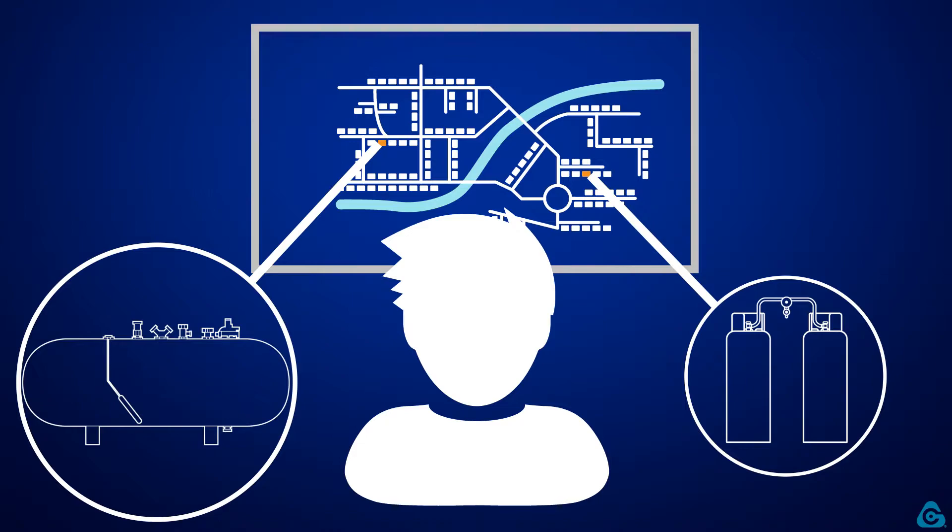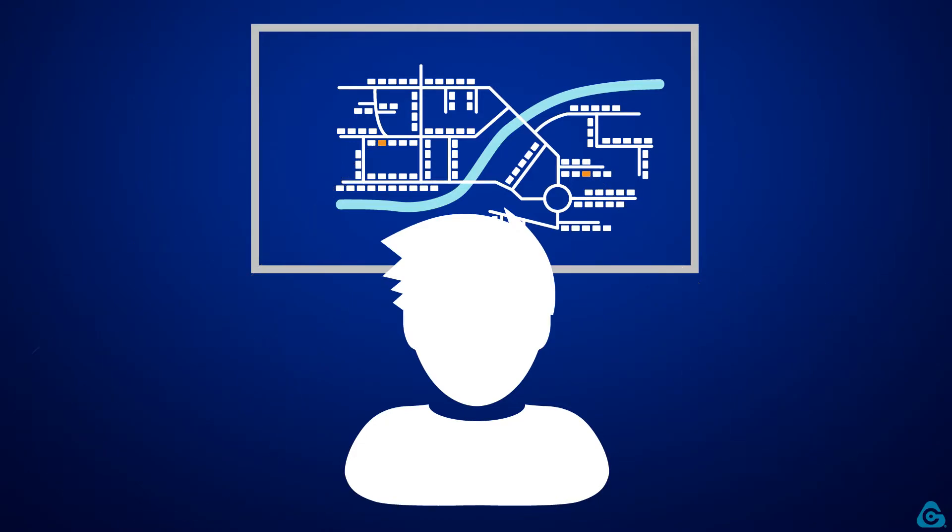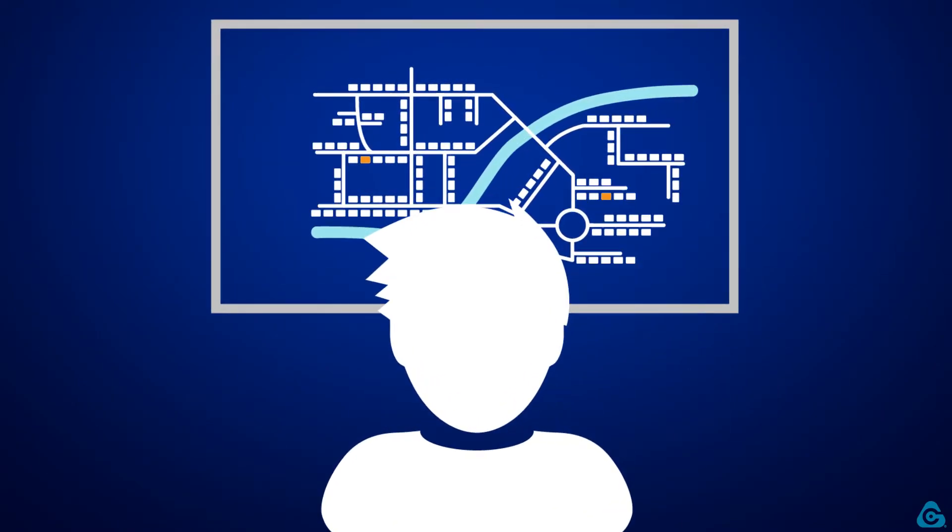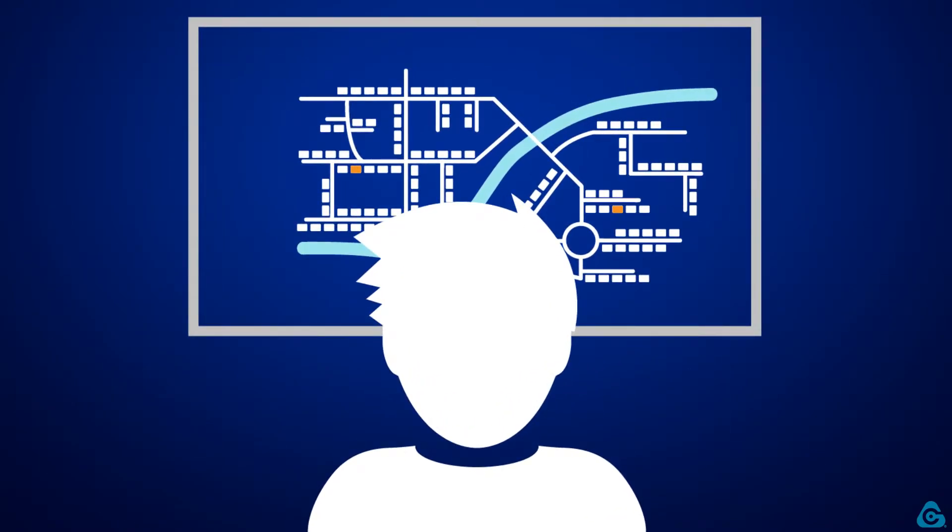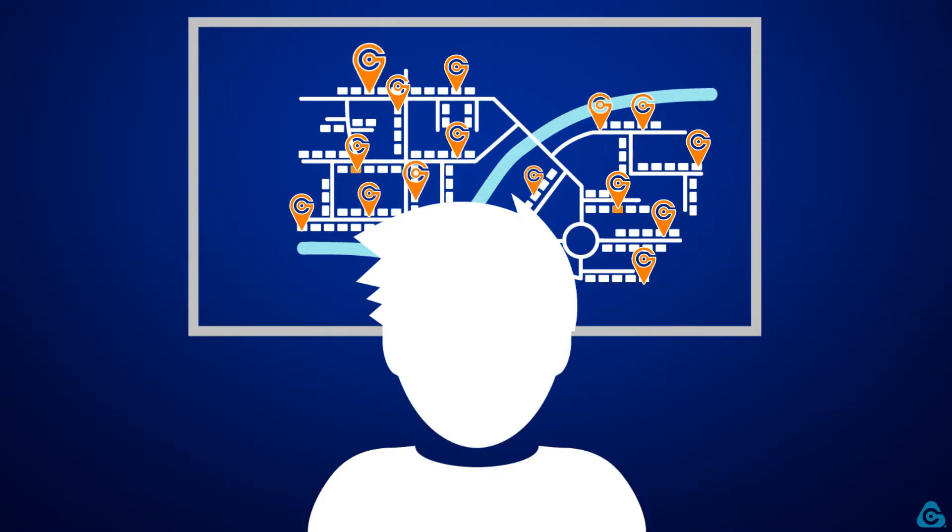Collecting data allows gas distribution companies to get updated with continuous information about the status of assets delivered and therefore to know more about their customers' habits and behaviour.